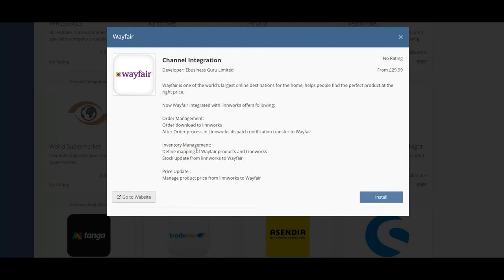There's also inventory management so you can define the mapping of Wayfair products in Linworks and you can even perform a stock update from Linworks to Wayfair. And there's also the price update functionality where you can manage product prices from Linworks to Wayfair.